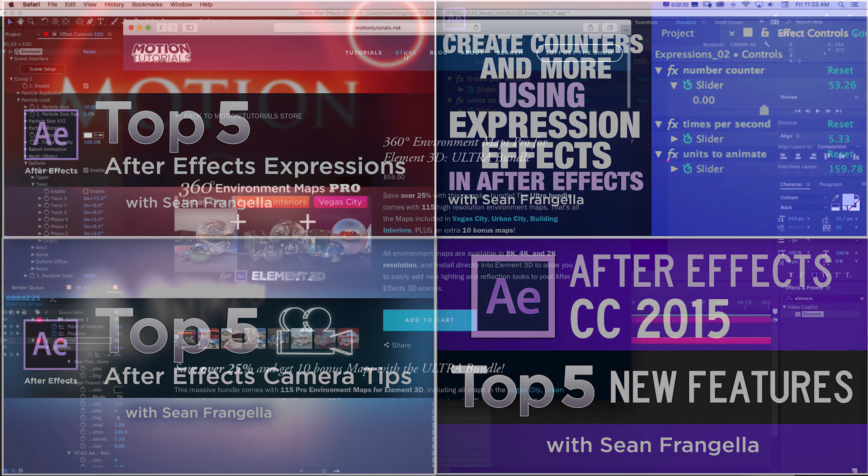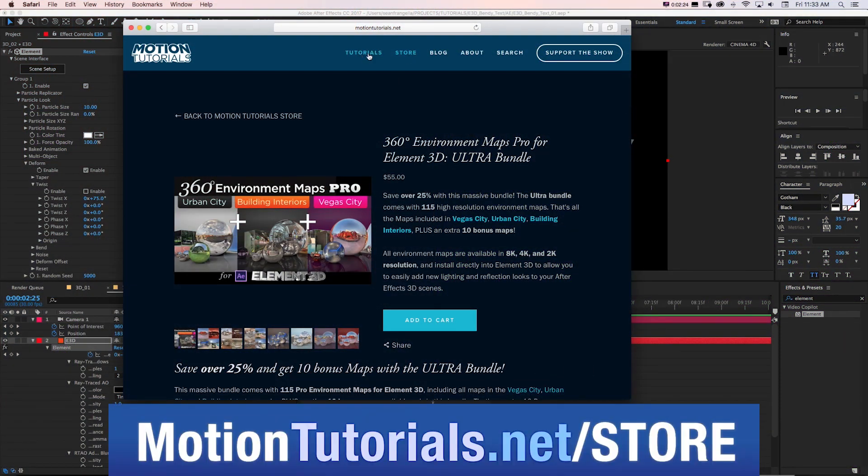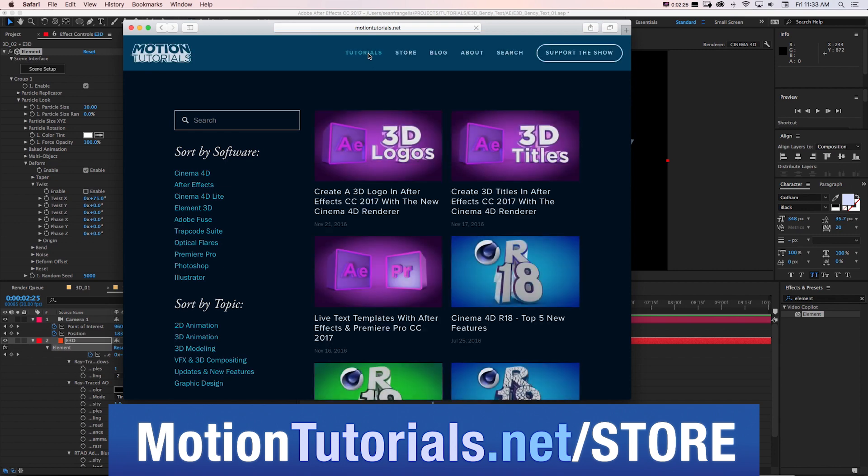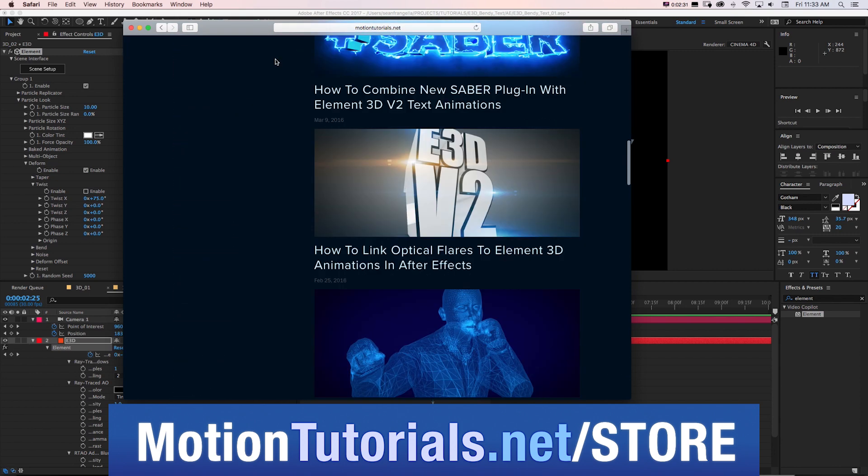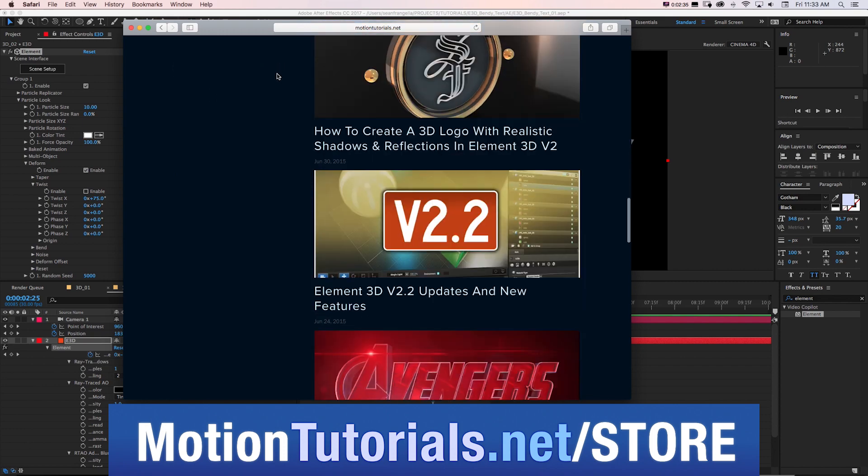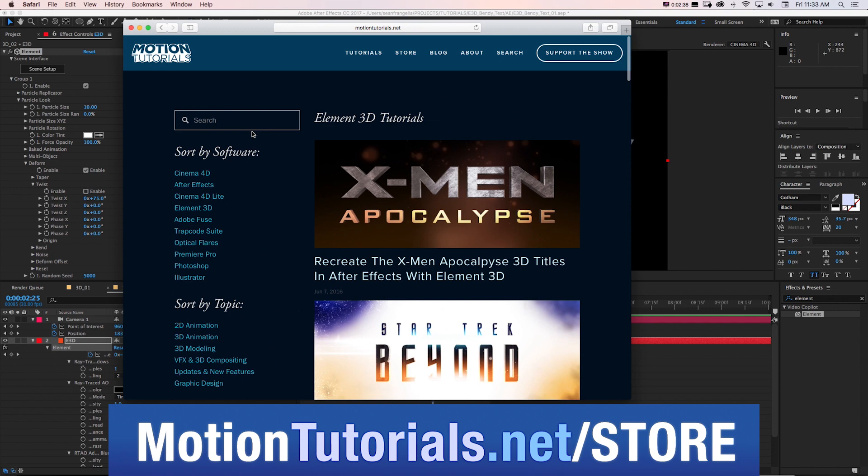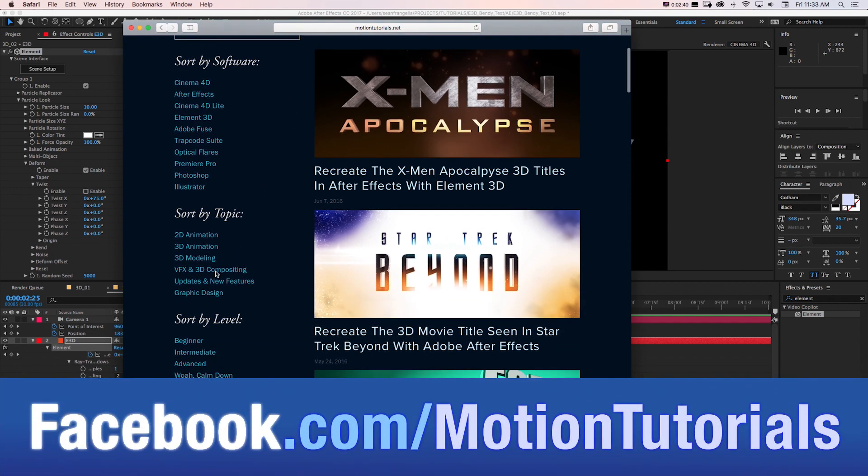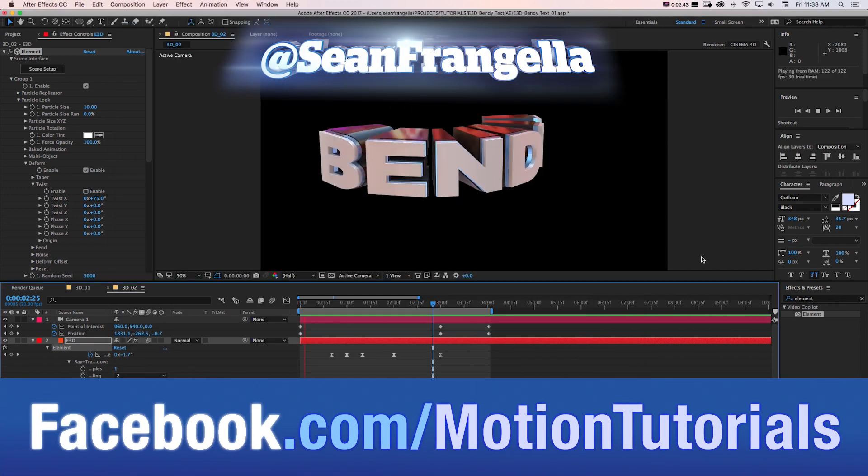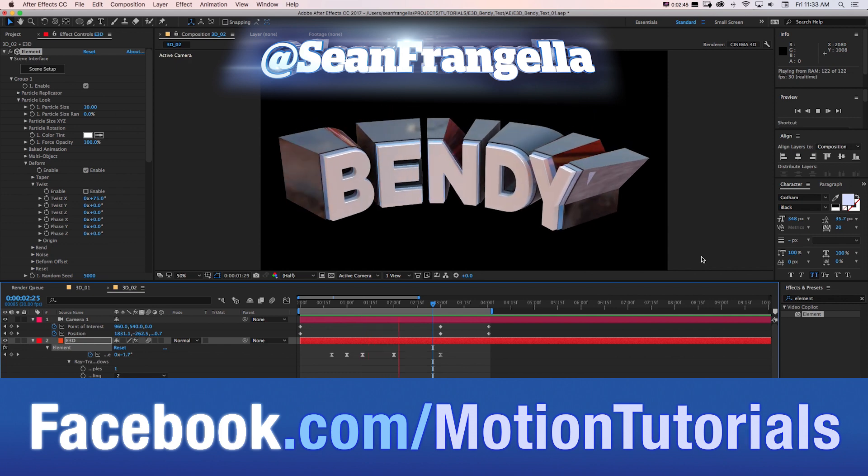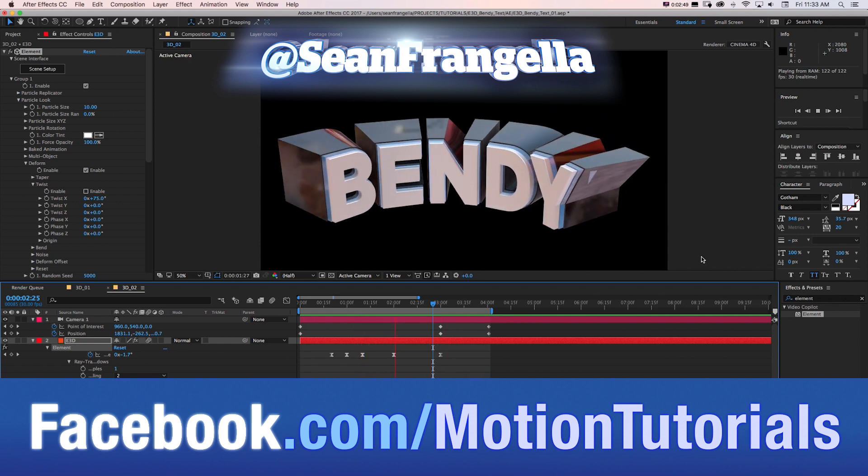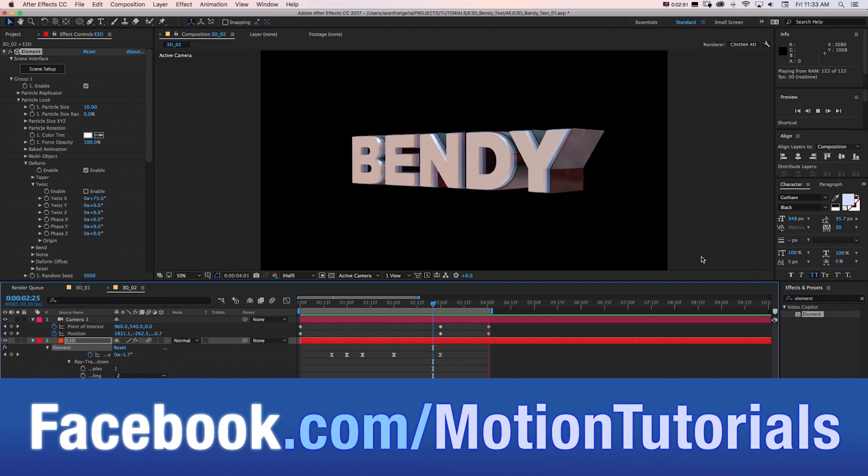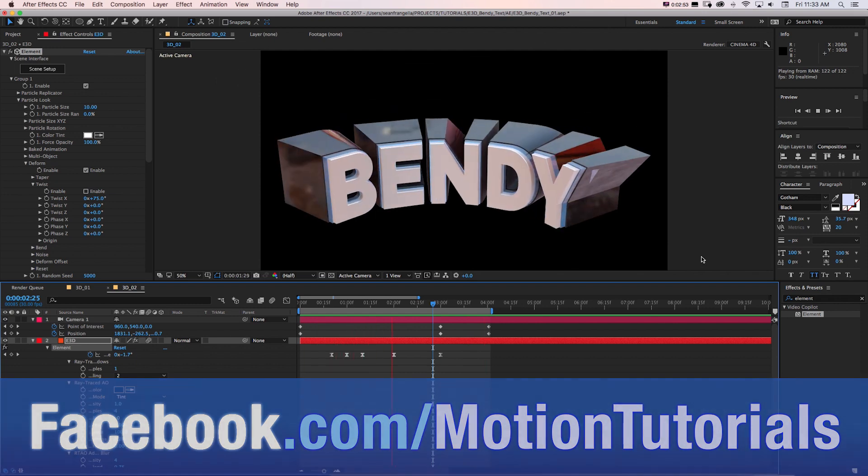And if you want to check out all sorts of After Effects tutorials, be sure to check out the full website at motionutorials.net where I got tons of After Effects tutorials as well as Cinema 4D and Element 3D tutorials for you to check out. And if you want to hit me up on social media, you can check out the Facebook page at facebook.com slash motionutorials as well as Twitter, I'm at Sean Frangella. Be sure to subscribe on YouTube if you want to get lots of motion graphics and animation tutorials sent straight to you.